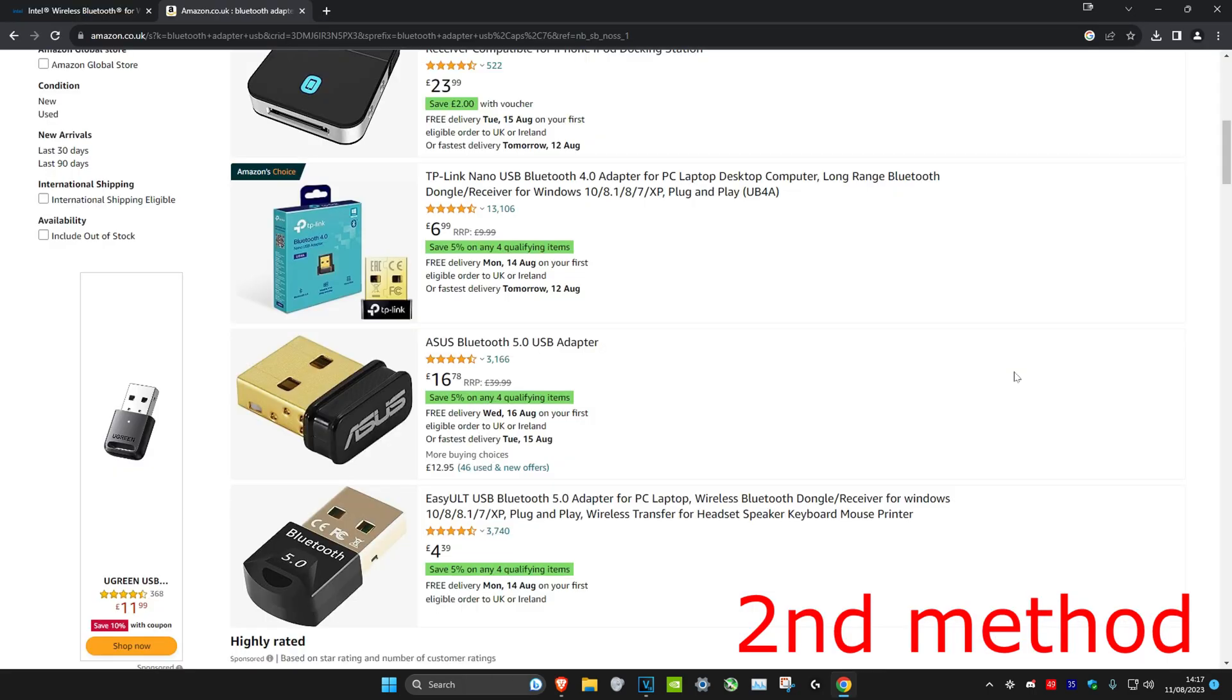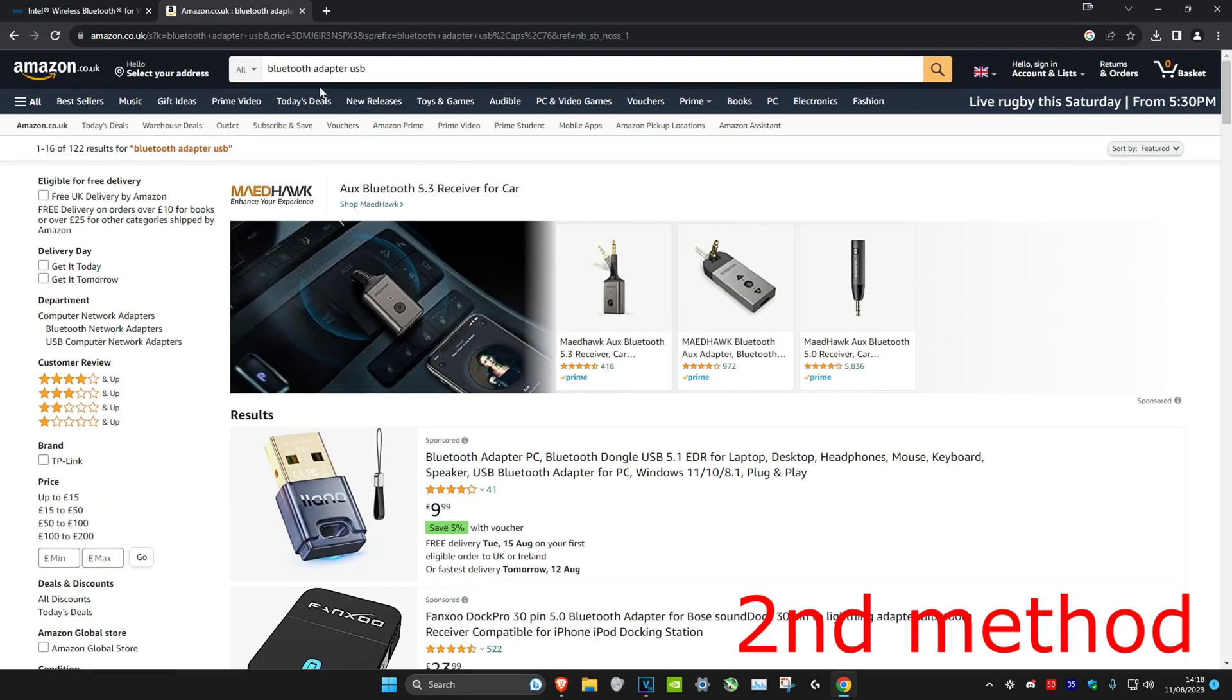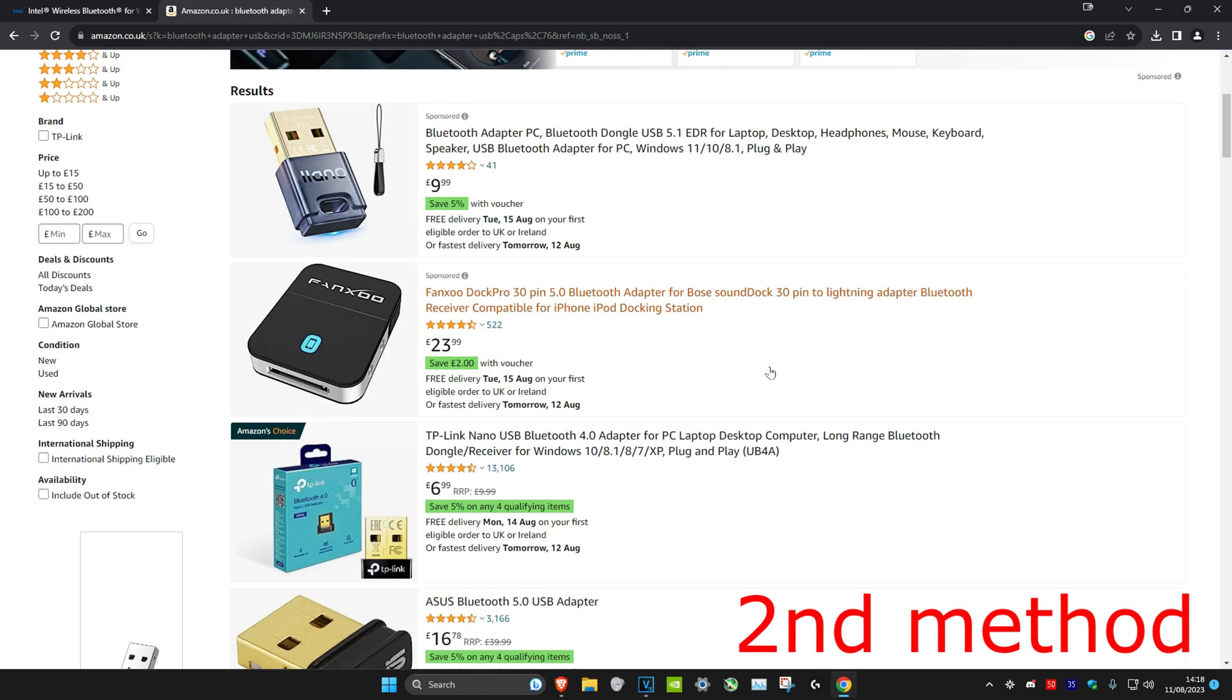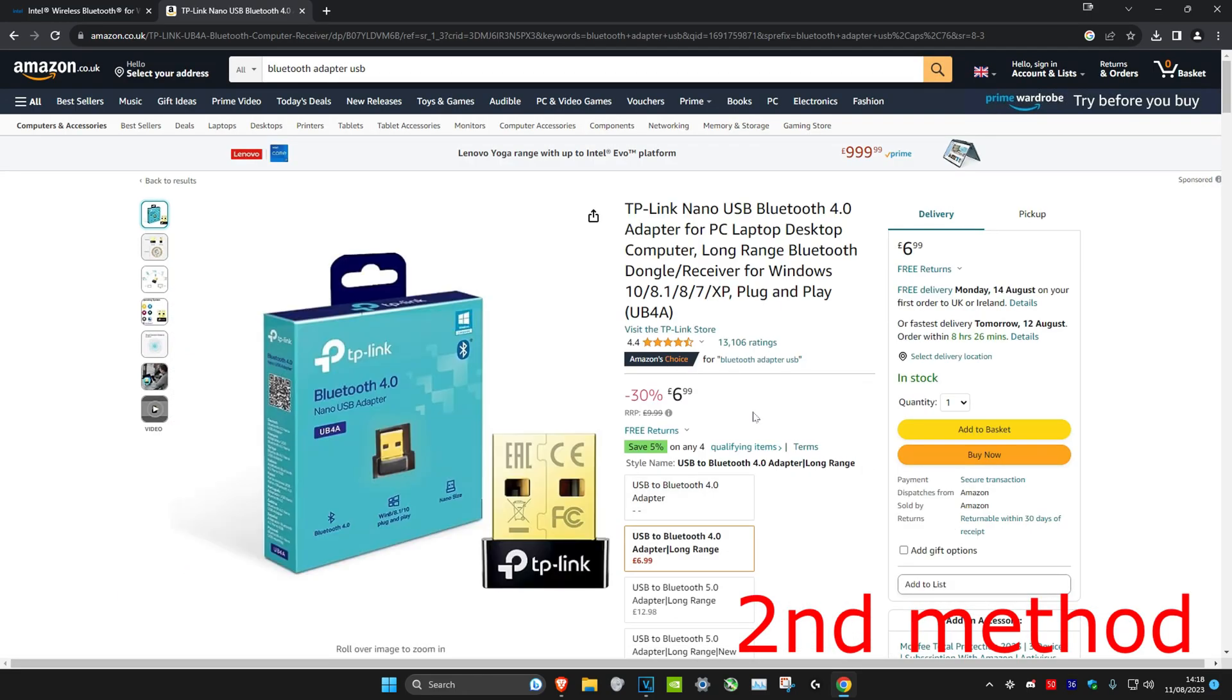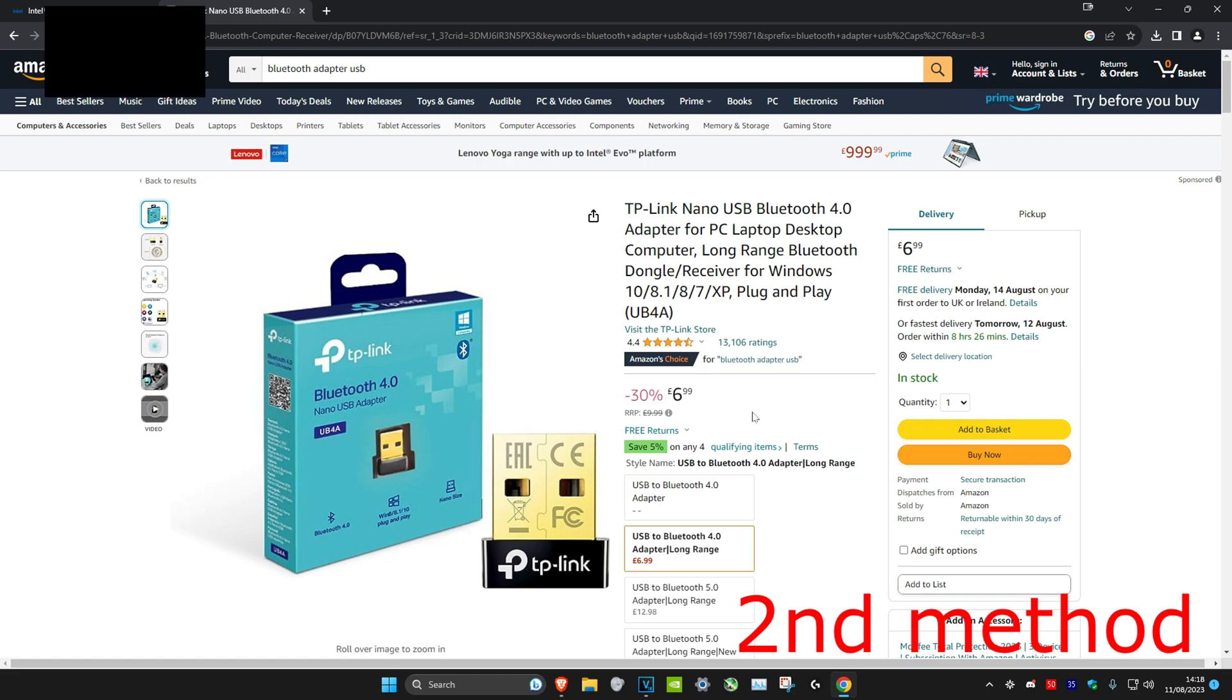So what you should do instead is head over to either Amazon or eBay and then type in Bluetooth adapter USB. And then just choose any one, read the review, see if it's good. This is what I personally did and it works for me.